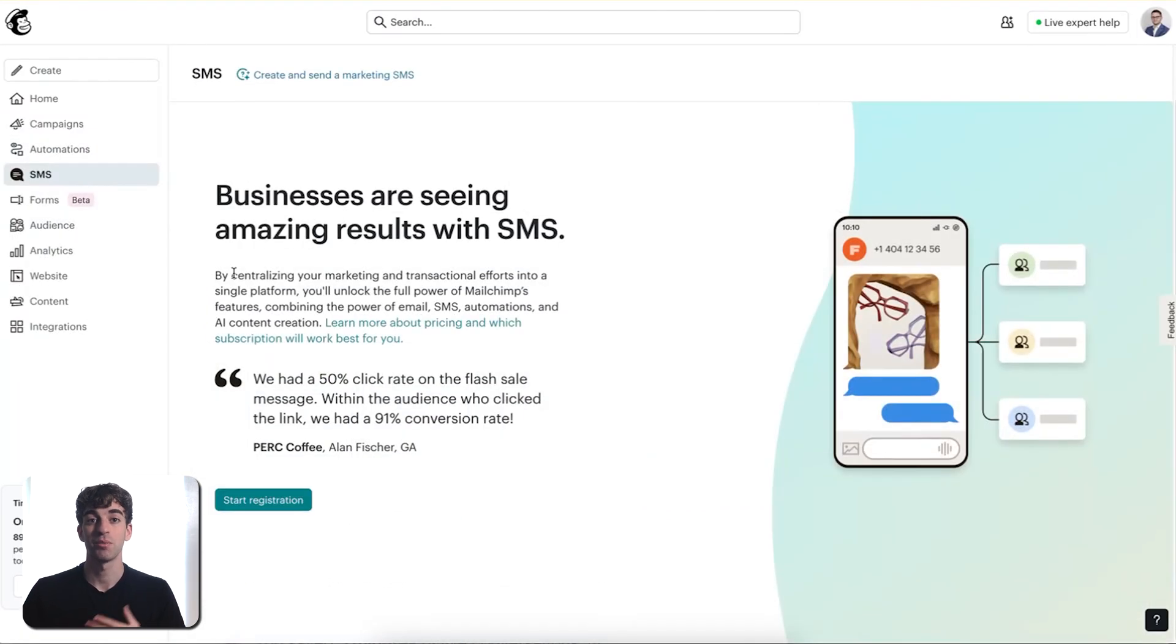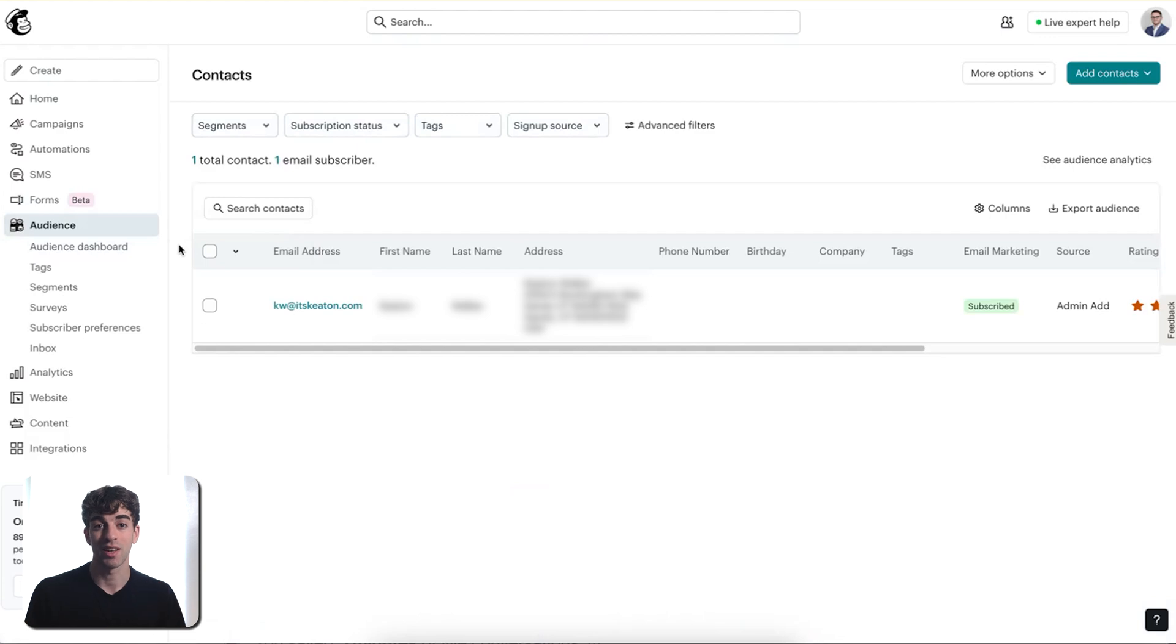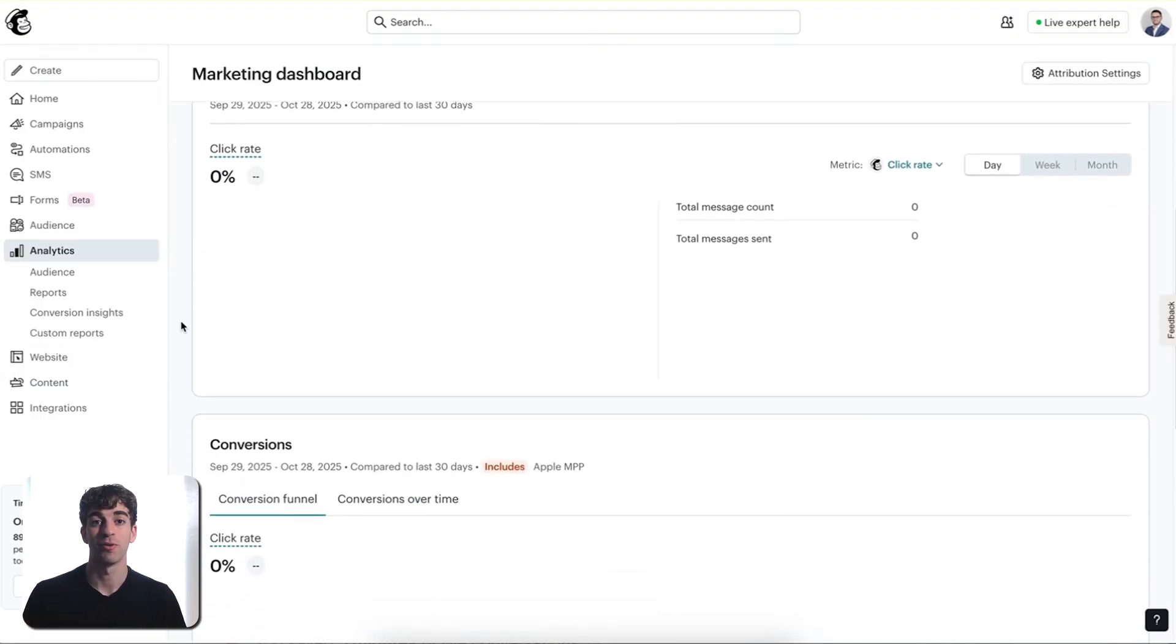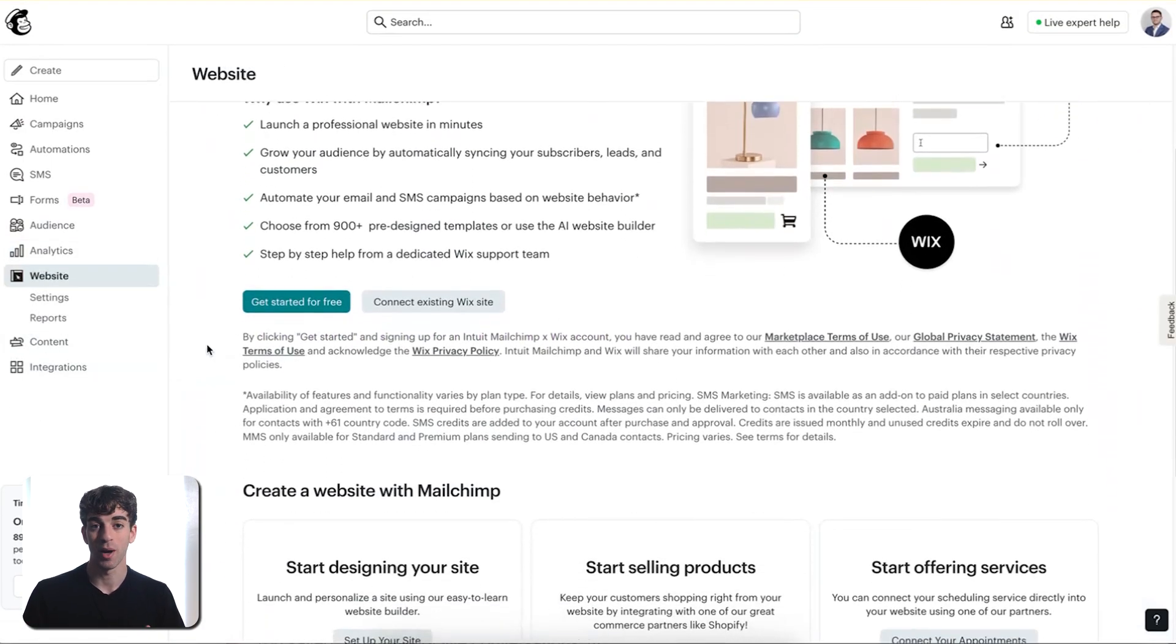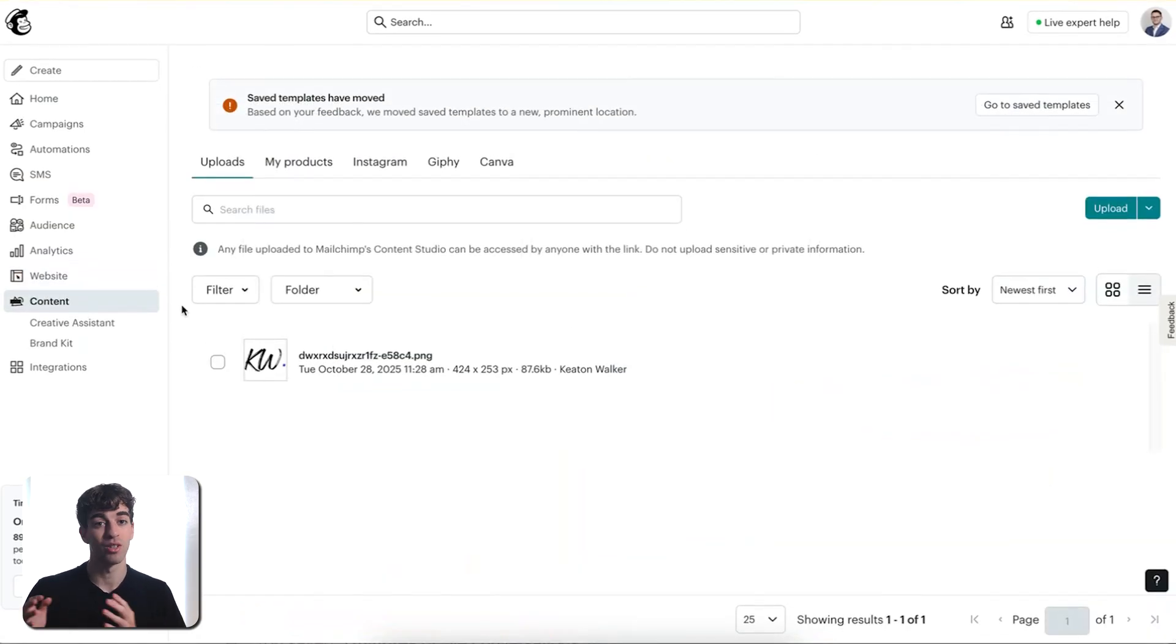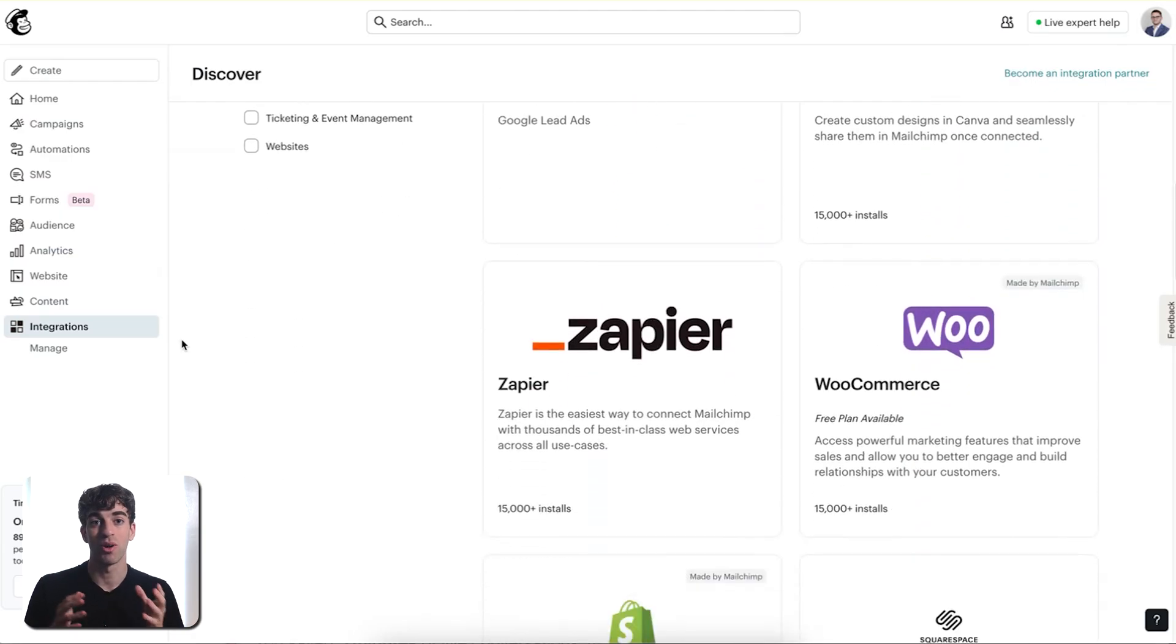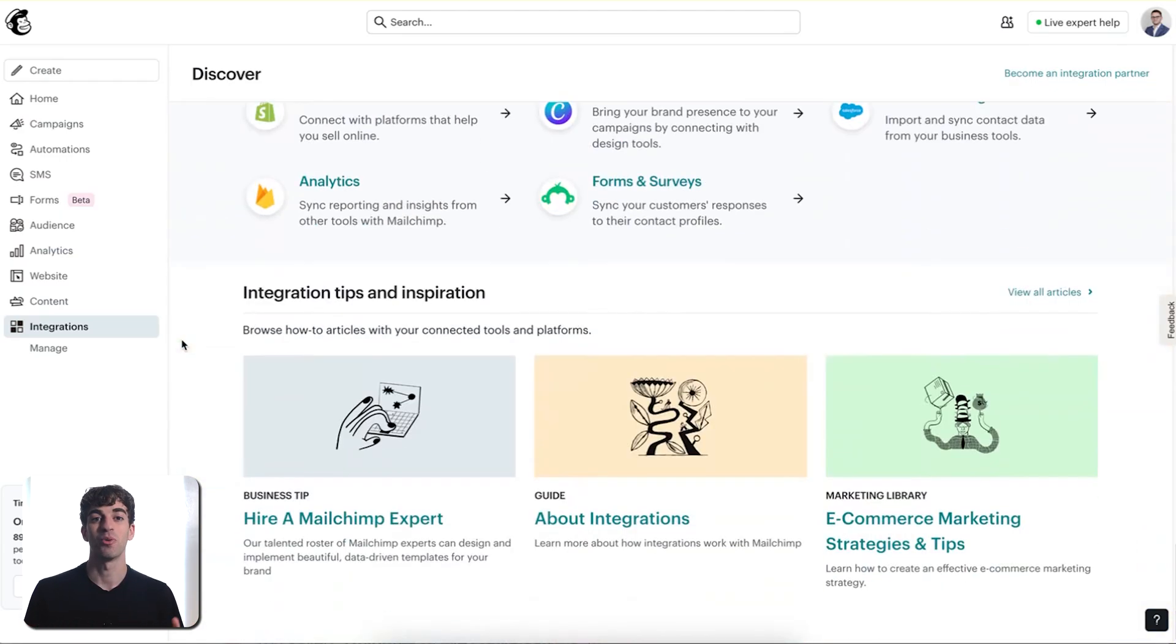Then we have SMS. SMS lets you send text messages to your audience if you choose to set that up. Forms is where you can create signup forms to collect emails from your website or landing pages. Audience is your contact list. Everyone who subscribes to your emails will show up here and you can organize them with tags or segments. Analytics is where you can track how your emails perform, the open rates, the clicks and more. Website lets you build simple landing pages or websites, but that's totally optional. Content is your media library. All your images, your logos and your brand assets live here. Then integrations is where you can connect MailChimp to other tools that you use, like Shopify, Stripe or social media platforms. That's the quick tour.